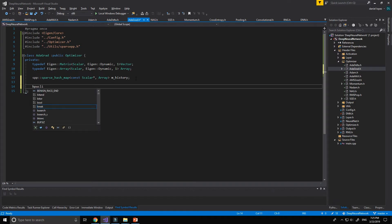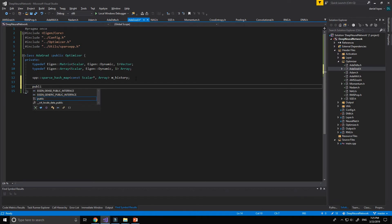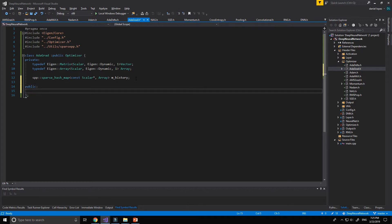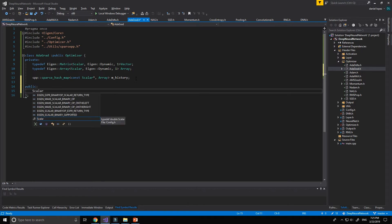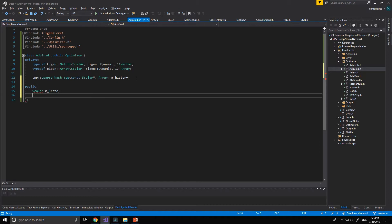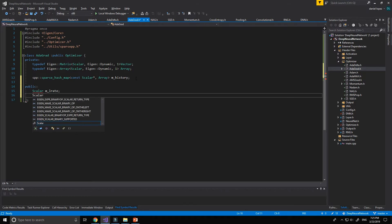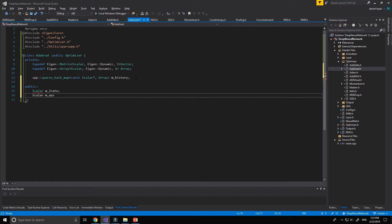Now we need to define our hyperparameters as first of all the learning rate and the epsilon that I've mentioned before.